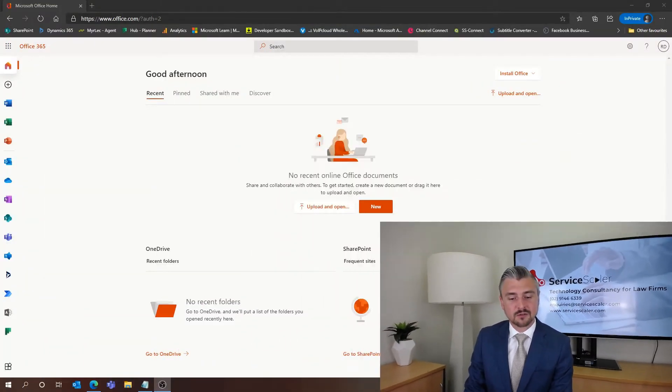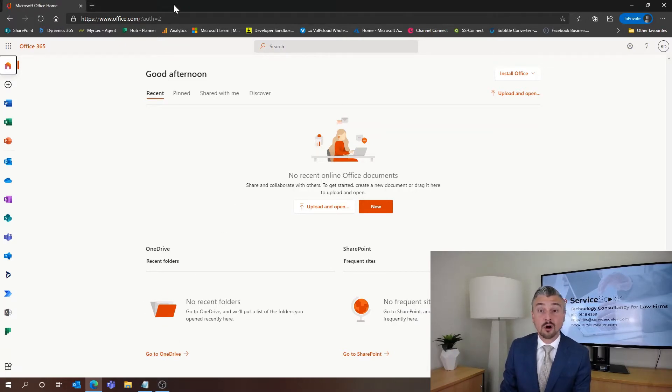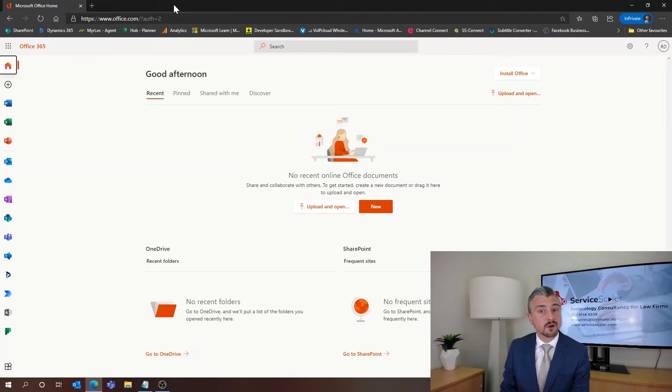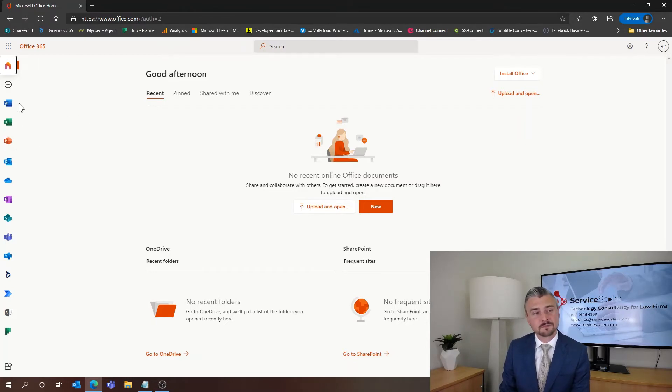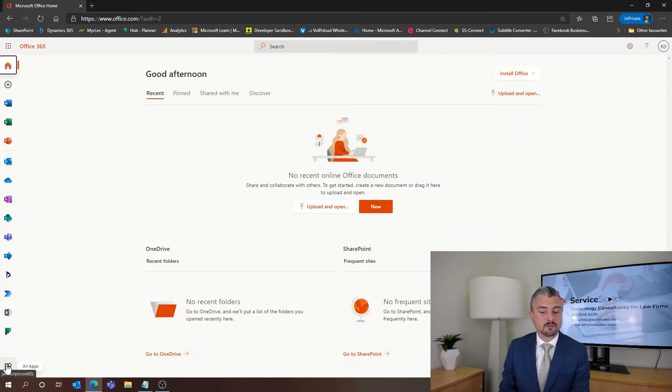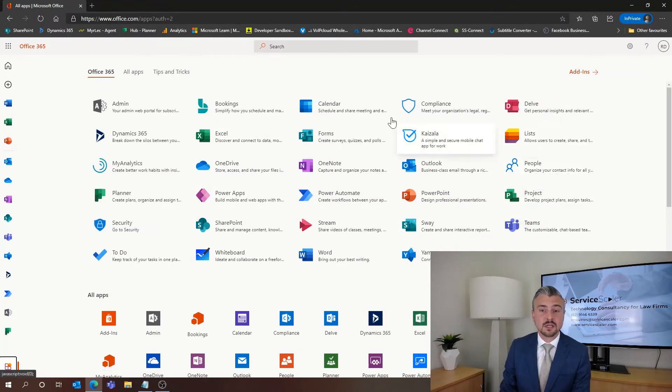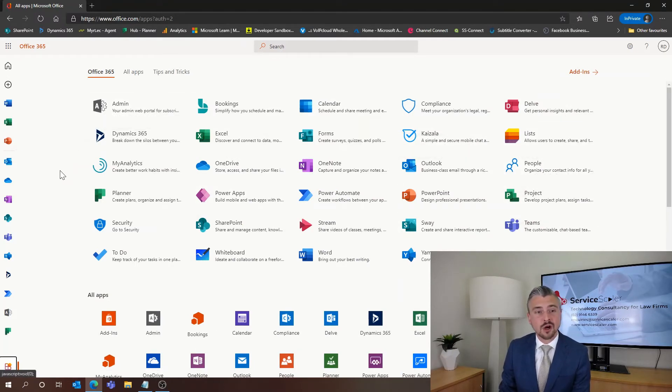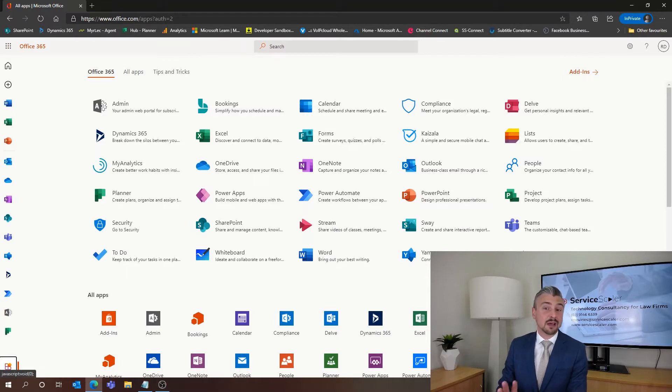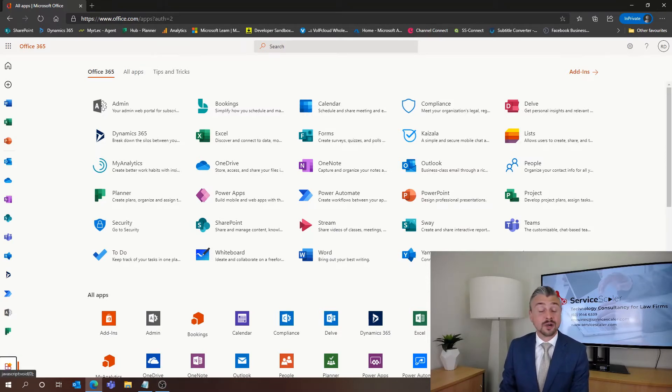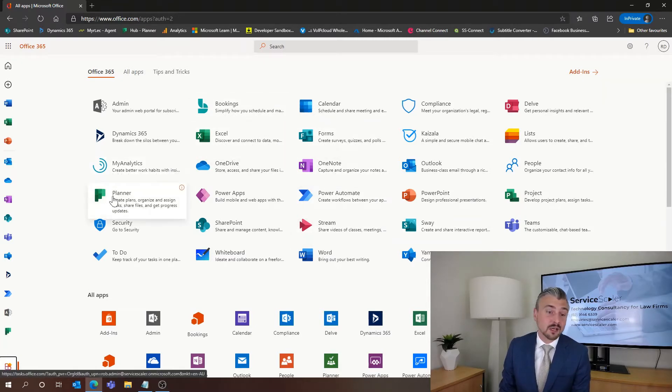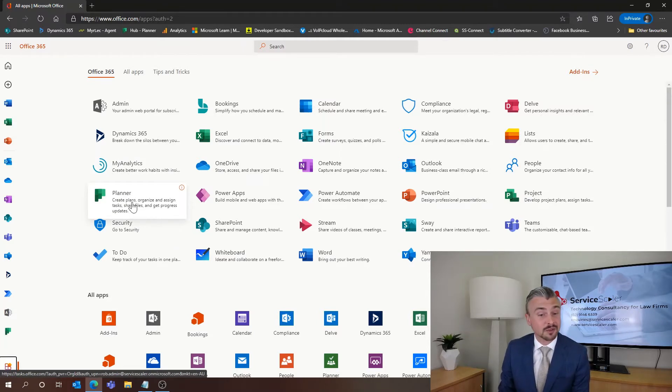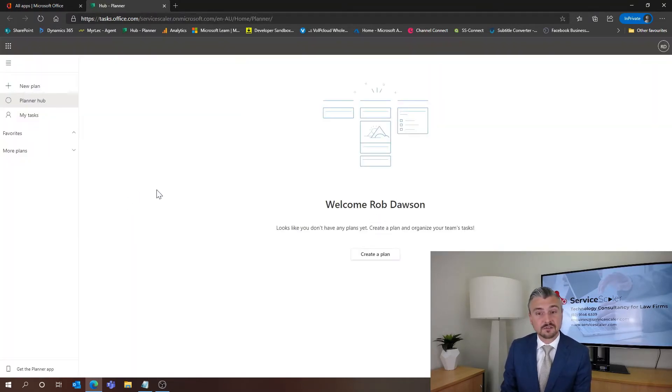I'm just going to share my screen and what we can see is that I am already logged into office.com. So if you're a Microsoft 365 or an Office 365 user you go to office.com, log in with your credentials and that will take you through to this interface. Now over on the left hand side we can see right down the bottom that we have all apps. If we select that it's going to show all apps that are available to us. We can see in our list of applications here that we have Planner, so all we do is select Planner and that's going to take us through to the Microsoft Planner interface.